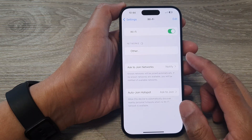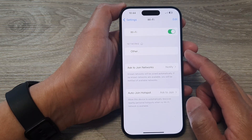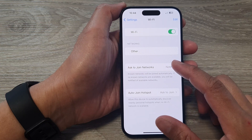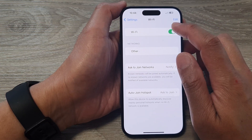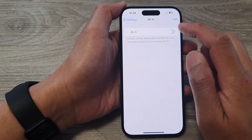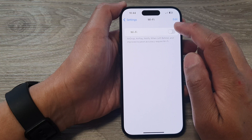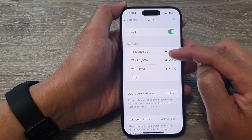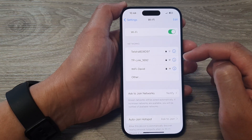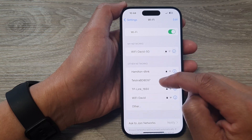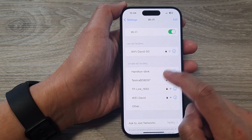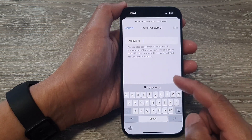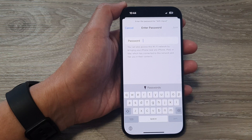Then tap on Forget. And that's it. So now that network has been forgotten. If you need to go back into that network again, simply switch off Wi-Fi and then turn it back on, and allow your phone to scan for available networks. From here, tap on the network that you want to use, then put in a new Wi-Fi password.